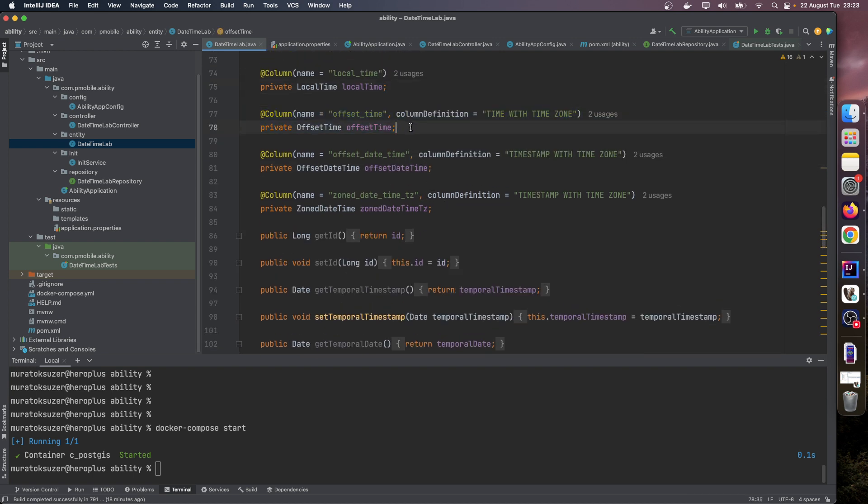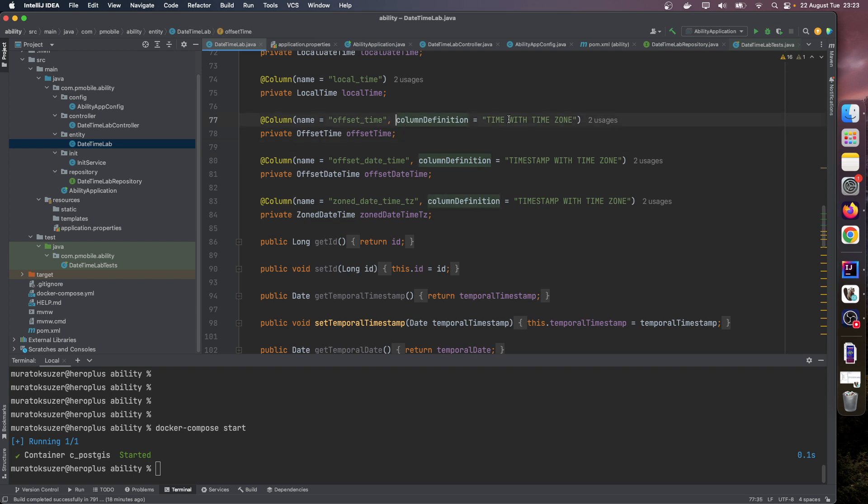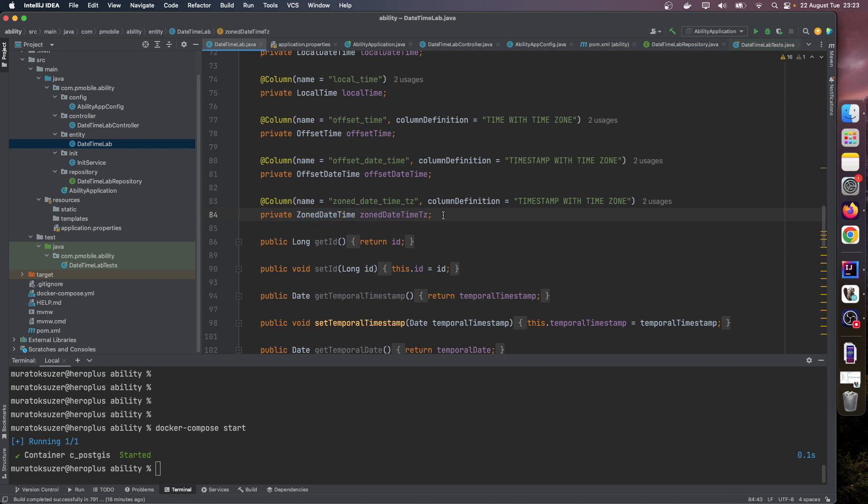Local time will map to a timestamp column. Offset time will map to a timestamp column, but we want to also hold timezone information. So here in column definition we put this time with timezone definition. Similarly, offset datetime and zone datetime, we want to also persist timezone information, so we put this column definitions here: timestamp with timezone.